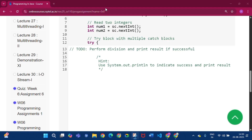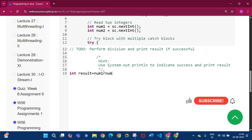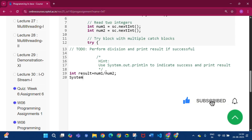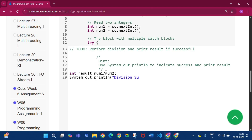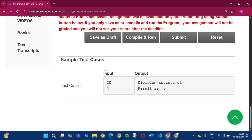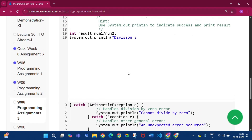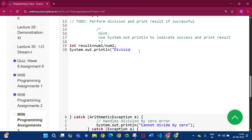Inside the try block I have to write: int result = num1 / num2. Then on the next line I write System.out.println with 'Division successful'. Then on the following line I write System.out.println with 'Result is ' plus result.